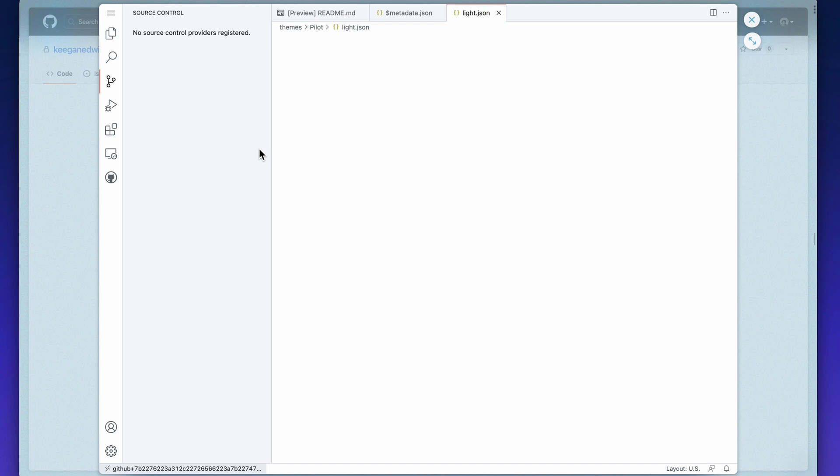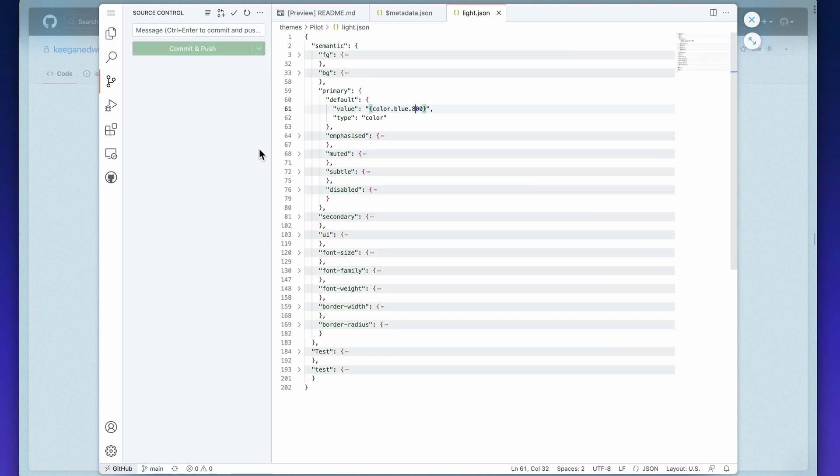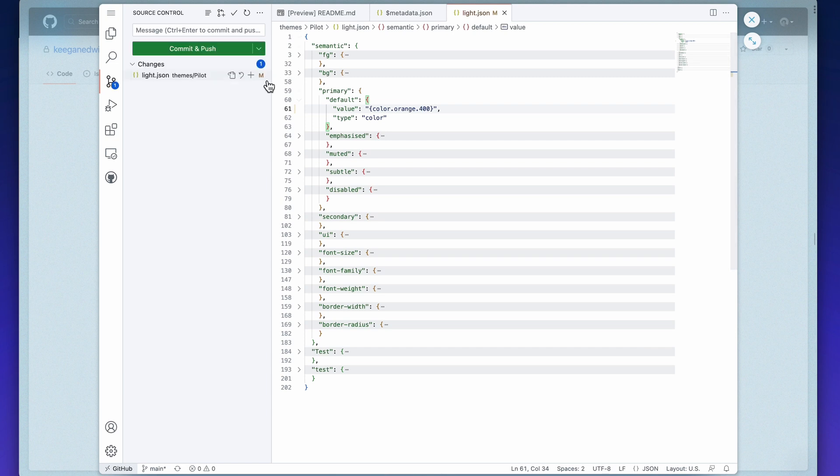If changes have been made and pushed from your code editor, you can also pull these changes which will then update the tokens in the plugin.